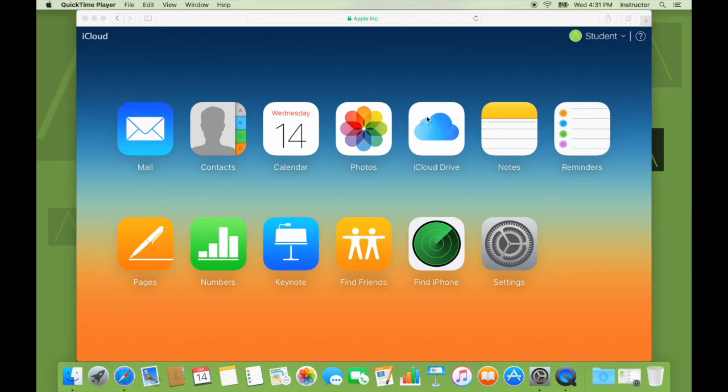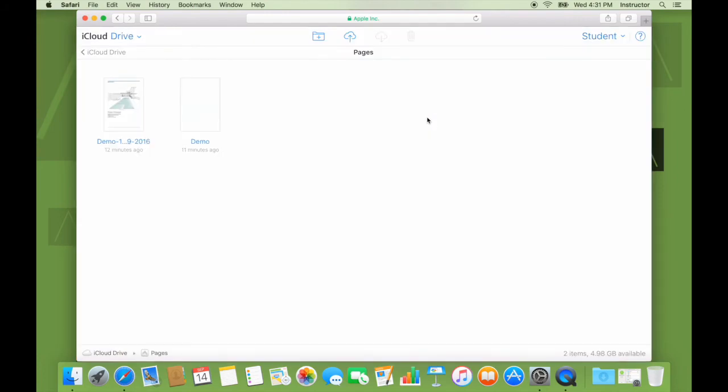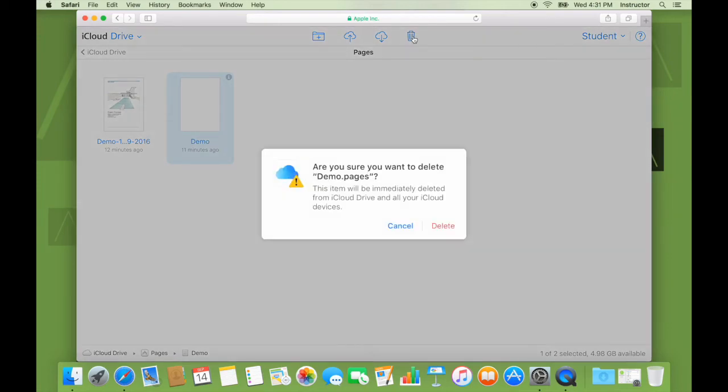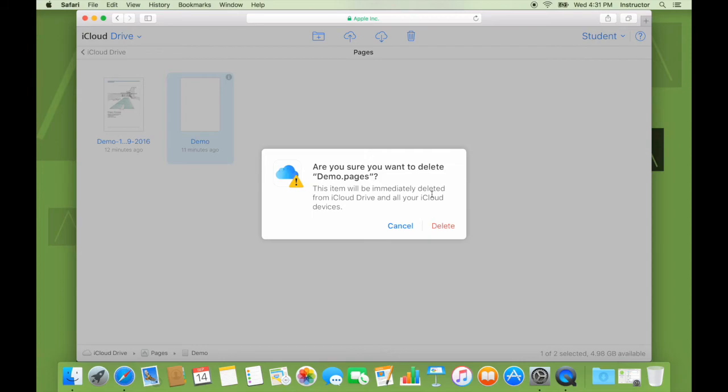For that, I will go to iCloud drive. I'll select the file called demo, which we had created. I will click on delete. I get a pop-up stating, are you sure you want to delete demo.pages? This item will be immediately deleted from iCloud drive and all your iCloud devices.